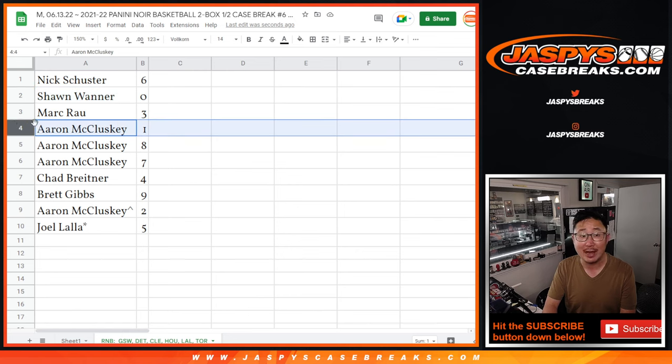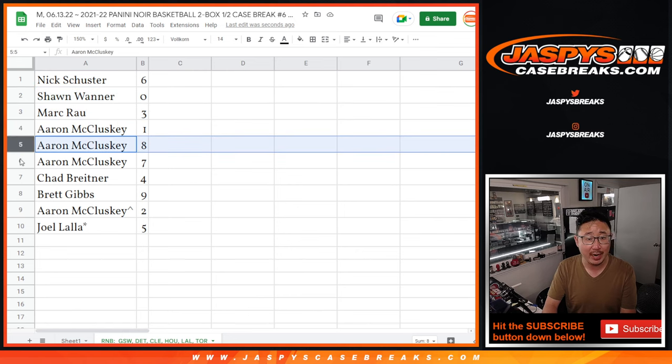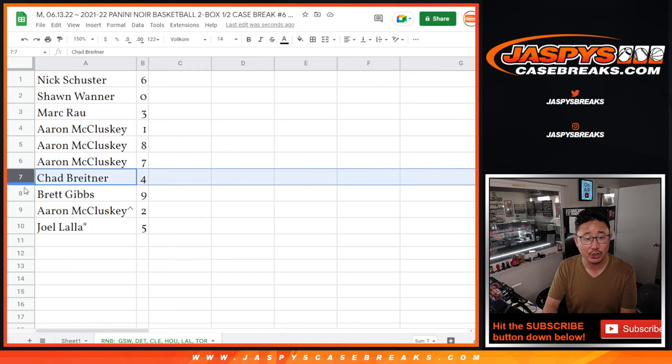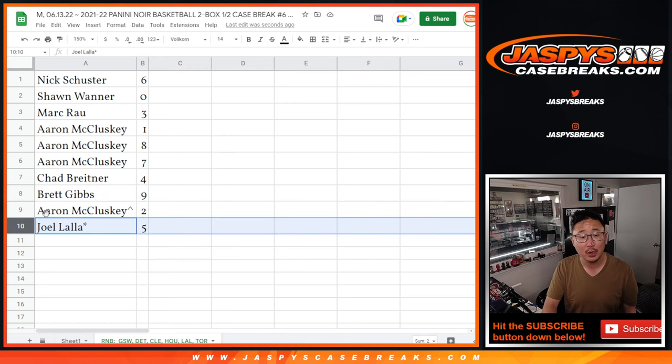Aaron, you got one, so you also get live one of ones. Mark with three, Aaron with eight and seven, Chad with four, Brett with nine, Aaron with the spot that you won, two, and Joel with five.